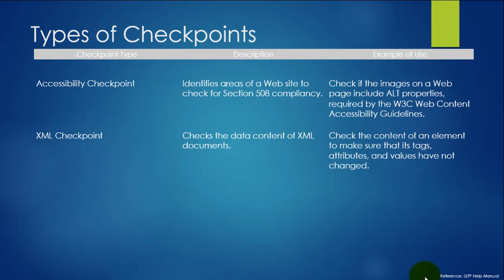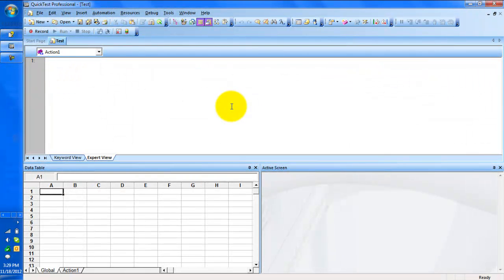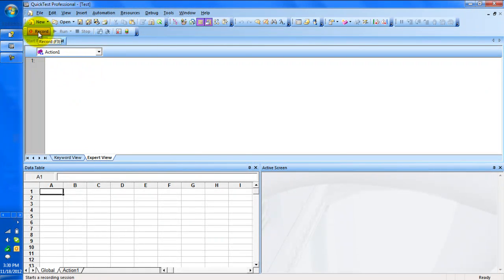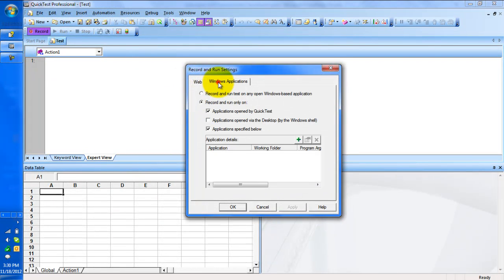Now I am going to record a few actions in the flight application and we will see how to insert checkpoints in the flight application. So I am just recording the flight application.